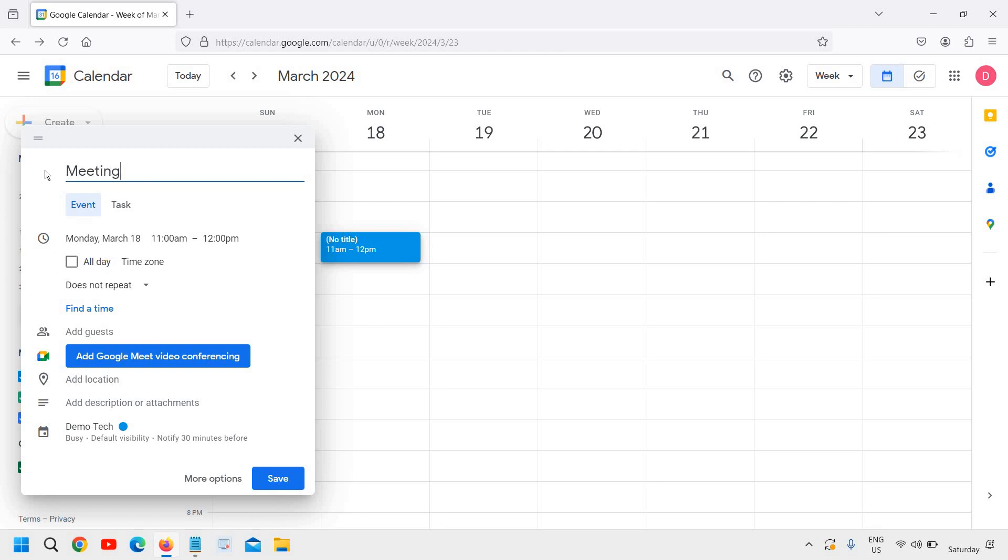I'll mention 'meeting' or whatever you want to add here, like 'sales meeting' or anything. Here we have selected the time zone, and here we can add the guest.